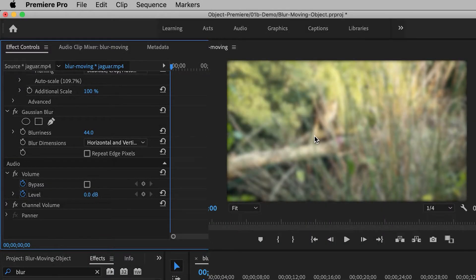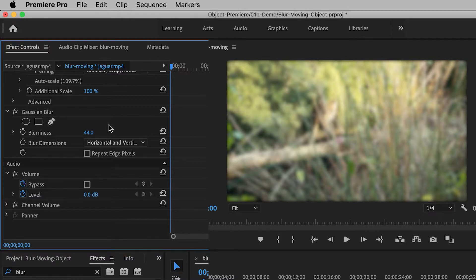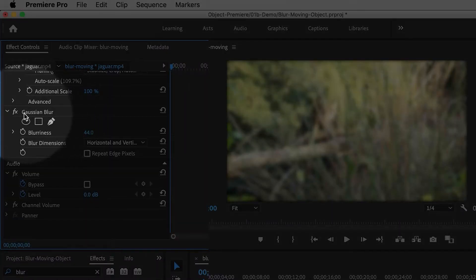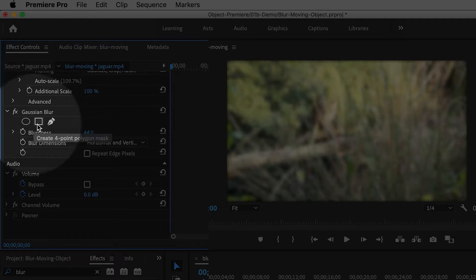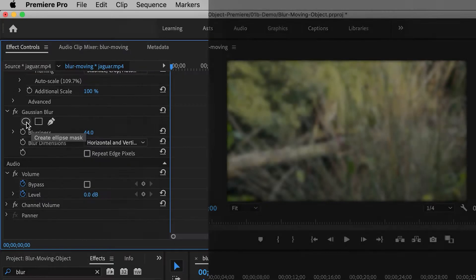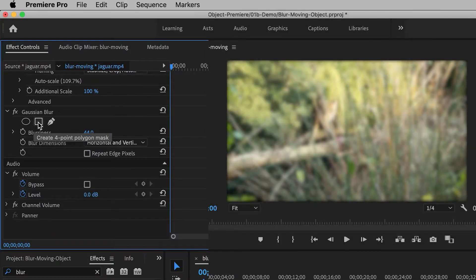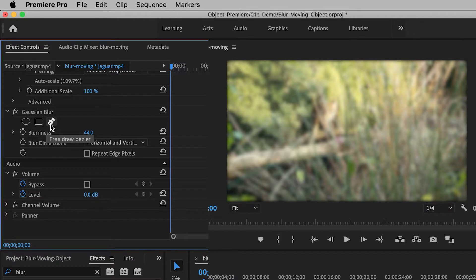Now, of course, right now the entire shot is blurry, so I have to create a mask. Right underneath the word Gaussian Blur, there's three types of masks: there's an ellipse, a rectangle, and basically a free draw pen tool.